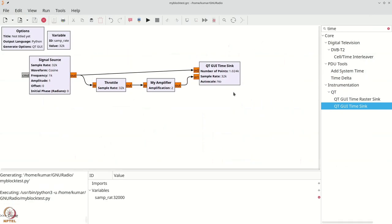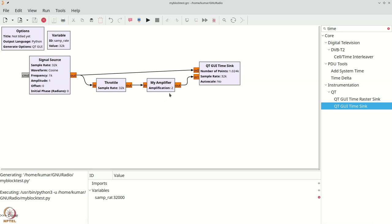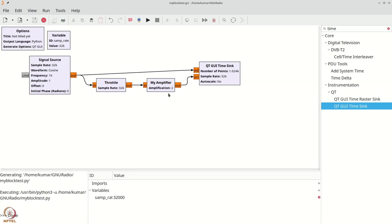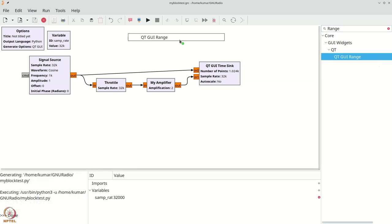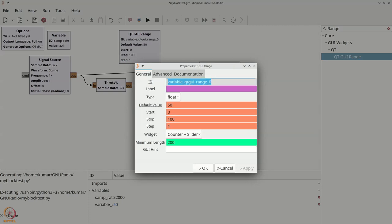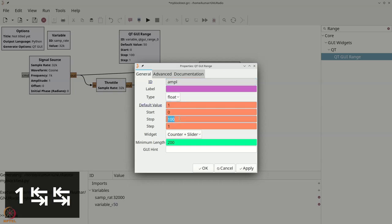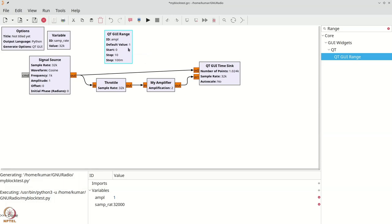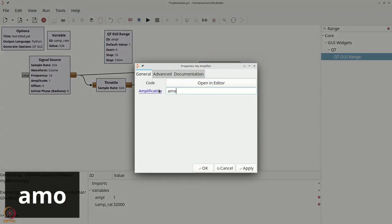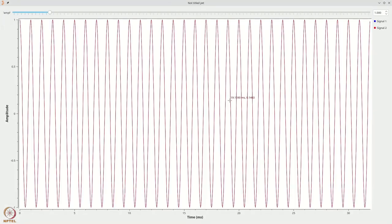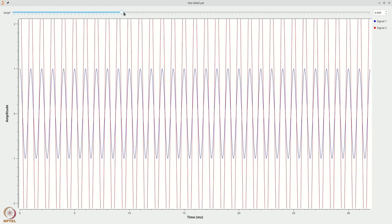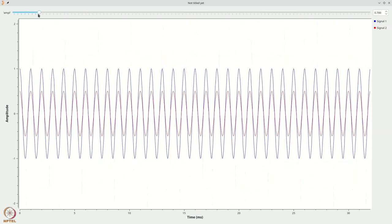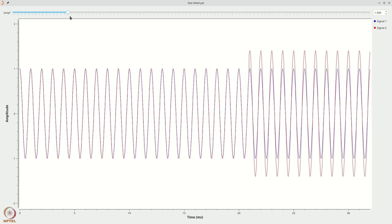Can we make the amplification a variable amount? We press Ctrl+F and search for 'range' to get a QT GUI Range widget. We double-click it and call it 'AMPL', set its default value to 1, start at 0, go up to 10 with a step of 0.1. We then change the amplification parameter to 'AMPL'. Now executing the flow graph, increasing the amplification clearly amplifies the red signal, and making it less than one makes it smaller.